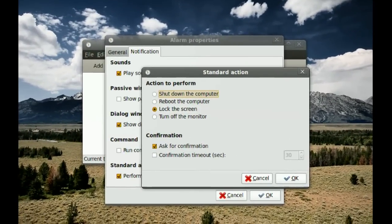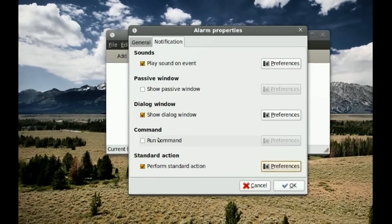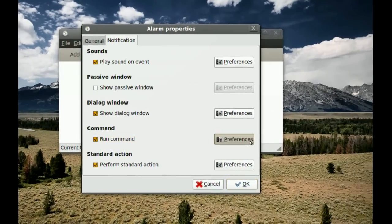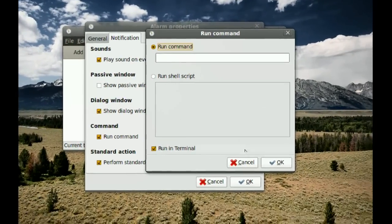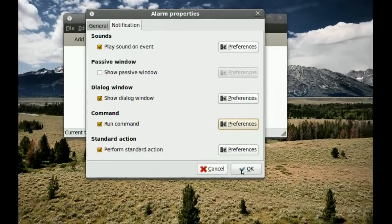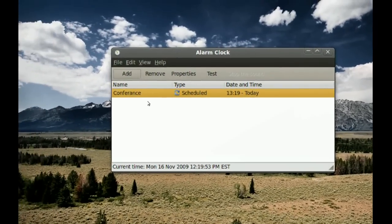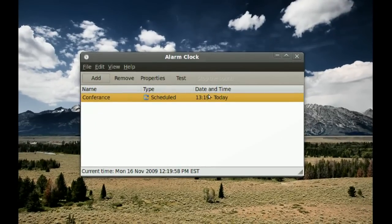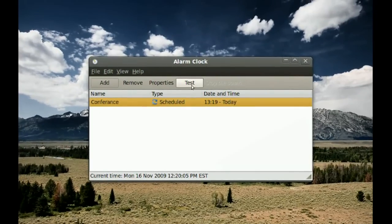These are just some basic commands, but using the Command field gives you more flexibility — you can type any command or paste in a script. Once you're done, click OK and the new alarm will appear in the list with details on when it's going to go off. If you want to test the alarm you just created, click Test.